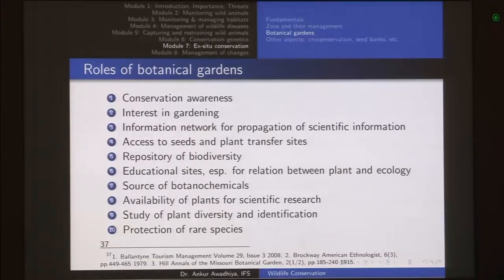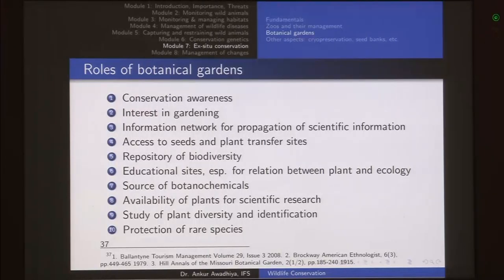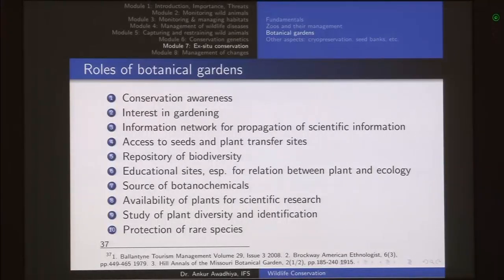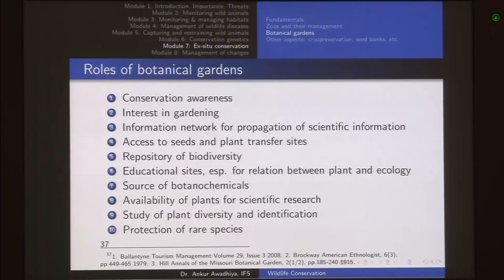Botanical gardens make plants available for scientific research — you do not have to go to their original provenance, but can access samples from the botanical gardens. They are very important for the study of plant diversity and identification. A student of botany can go to a nearby botanical garden and witness with their own eyes the various forms of leaves, fruits, and family characteristics. They also play a very important role for the protection of rare species — for instance, species that are extinct in the wild can still be there in the botanical gardens, thus protecting those rare species.